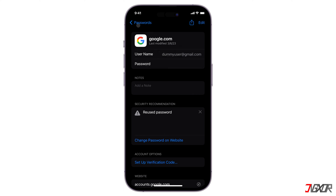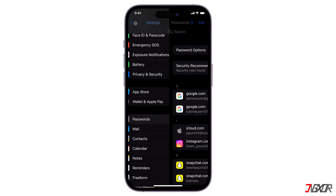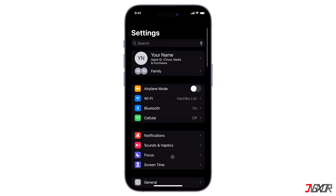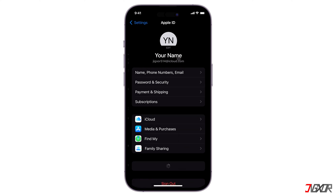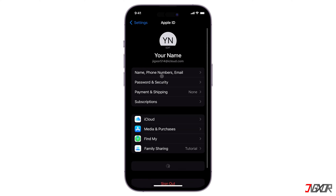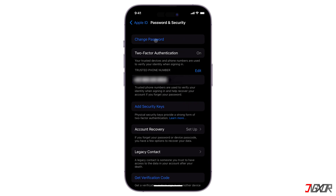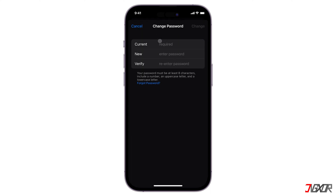If you don't find the email account among the list, you can also recover it directly from their individual website. For your Apple ID or iCloud mail, you can change the password directly from your iPhone. Go to Settings, tap on your name at the top, choose Password and Security, then press Change Password and proceed to enter and verify your new password.